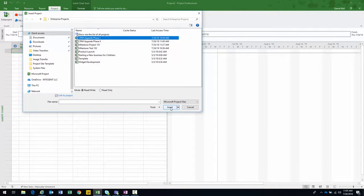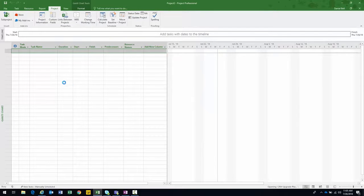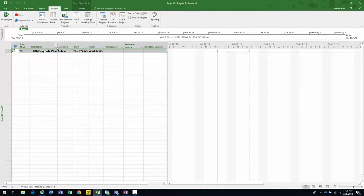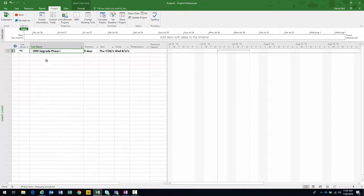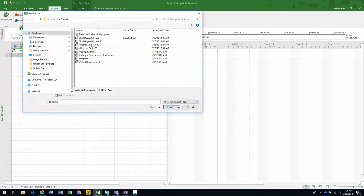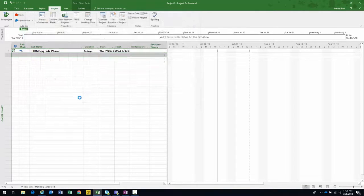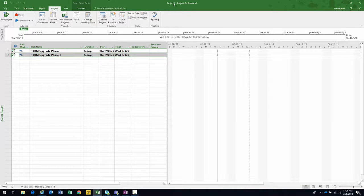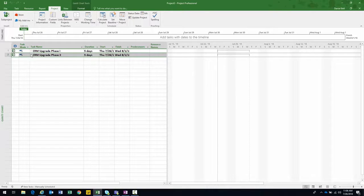I select Phase One and click the Insert button — there it is. Now let's add Phase Two right underneath. I click Sub Project again, select Phase Two, and insert it. So now at the top header bar you see this is Project Two — a temporary blank project. I'm using it temporarily to open these two projects because this is the mechanism by which I create the relationships.